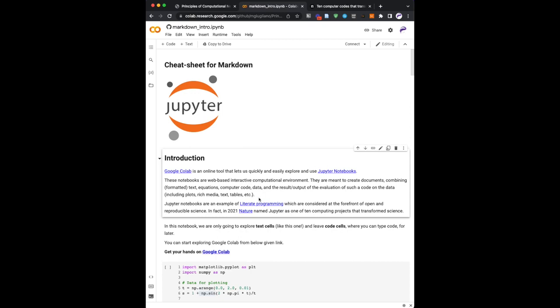It is an example of literate programming, which is basically a way to say, here is the code, but this is also the textual description of this code. So if I give it to you, you will not only get the code, but get all that I thought about, and the presentation of it, and all the explanation that it's there for you. So it's considered to be the forefront for open and reproducible science. And the link that I clicked, this Nature Paper 2021, named Jupyter as one of these 10 computing projects that transform science.